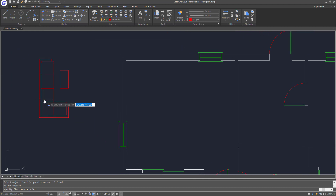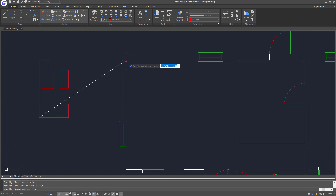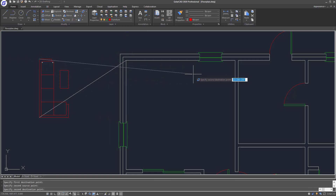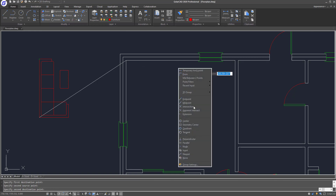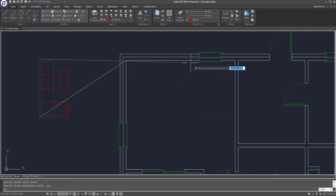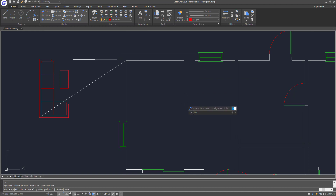For the first point I will select the same point, and then the same corner point on the floor plan as well. For the second point, I select the same second point on the sofa set, and for the second reference point on the floor plan I will be selecting somewhere over here. Then press Enter to ignore the third point.